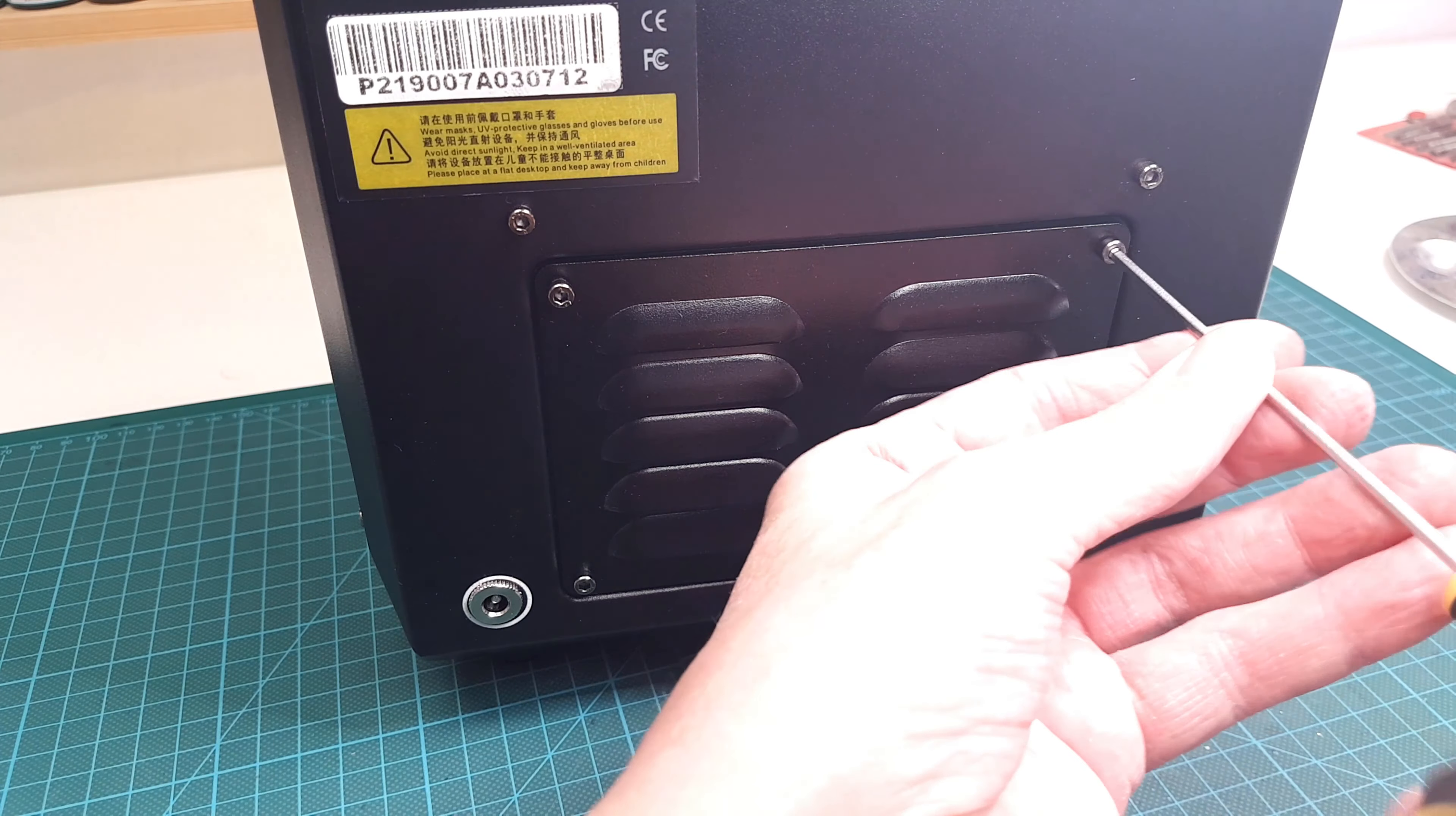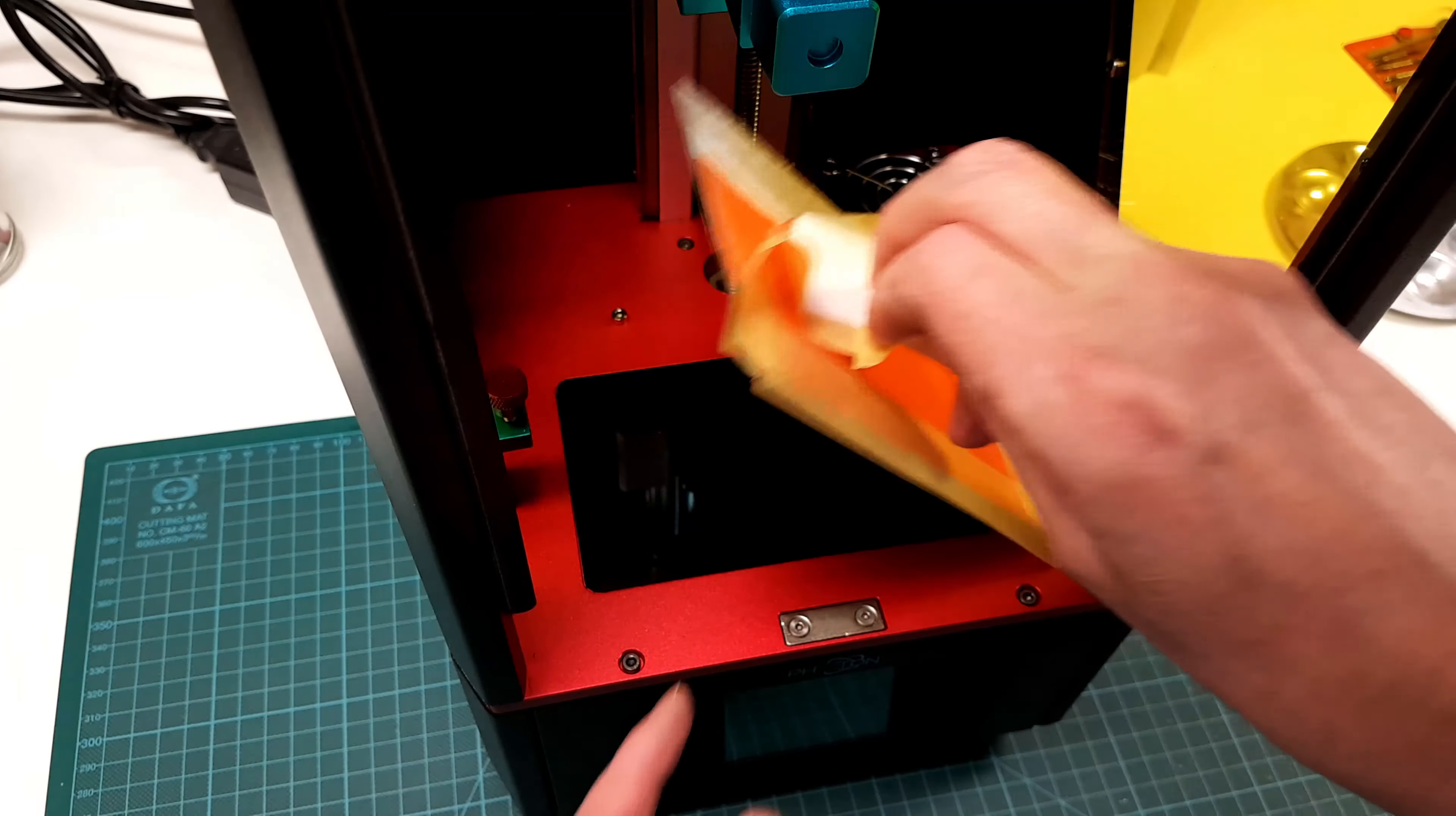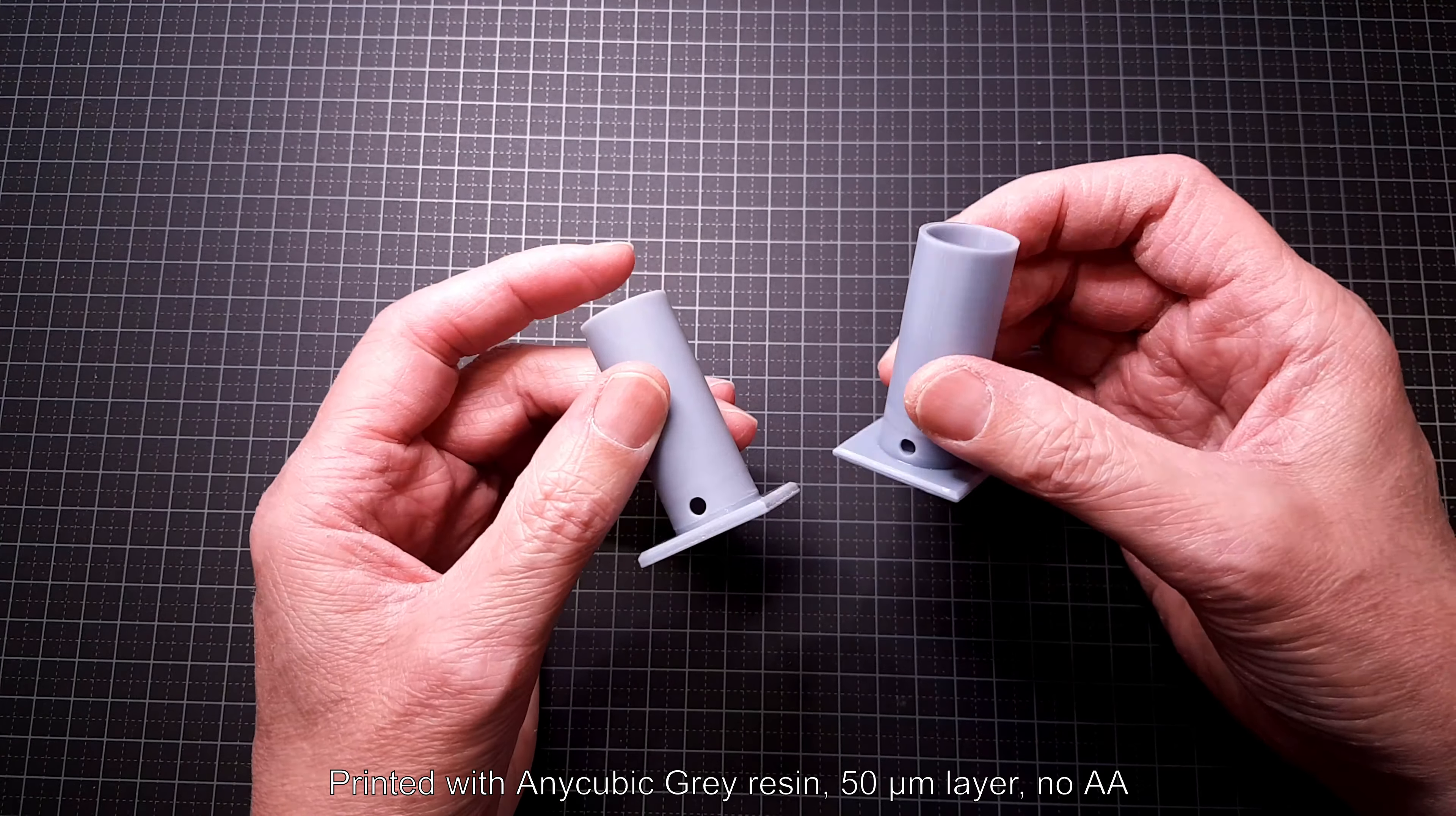But the big question is, will it work? Let's make a smoke test with a homing cycle. Yes! It seems to work. Or at least it's looking good so far. The first print will of course be the Z-wobble tube piece, so we can see if there are any improvements in the performance of my Photon after the mod. My first impression of the new Z-rail is that there are none of the strange sounds that the old rail had when moving or changing direction.